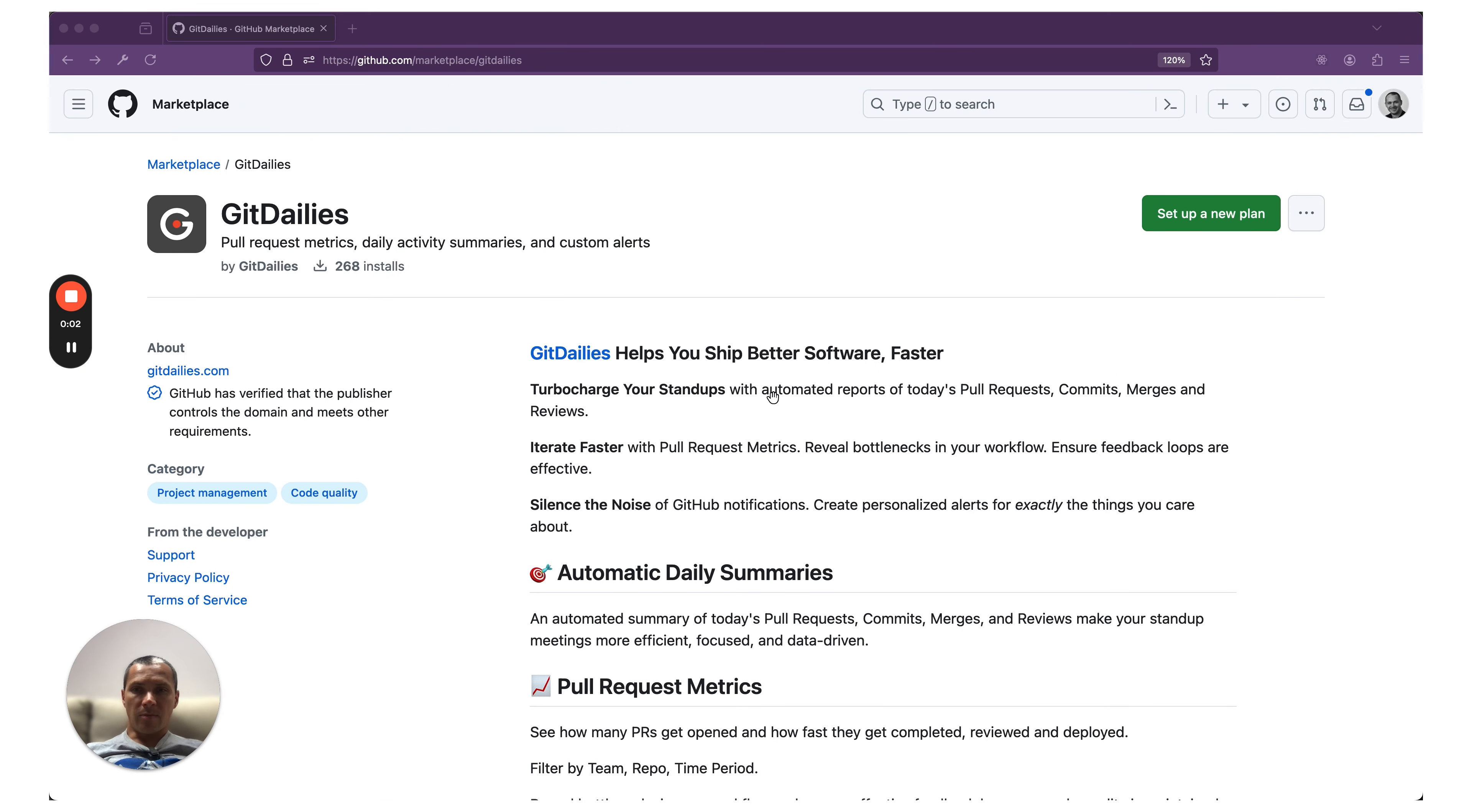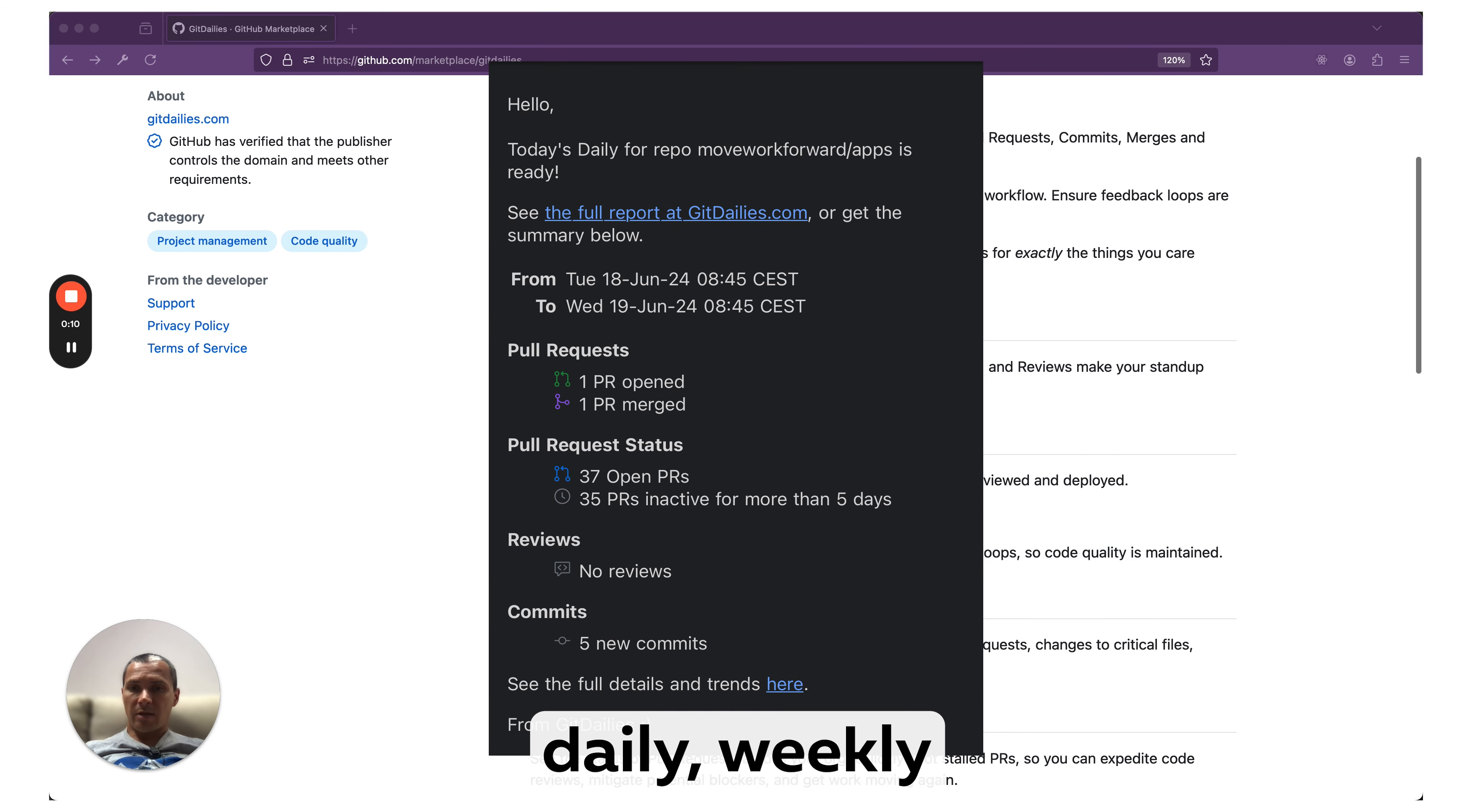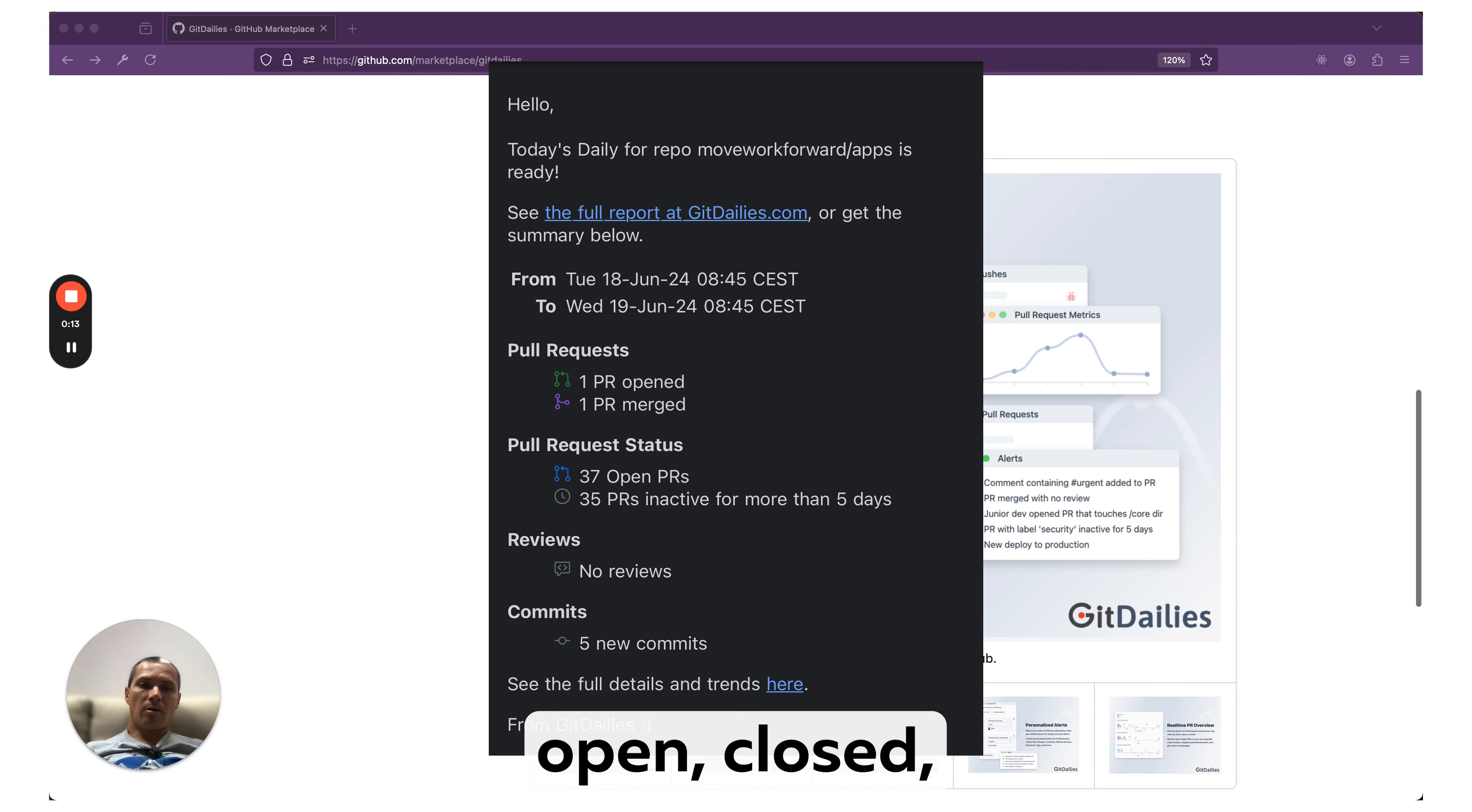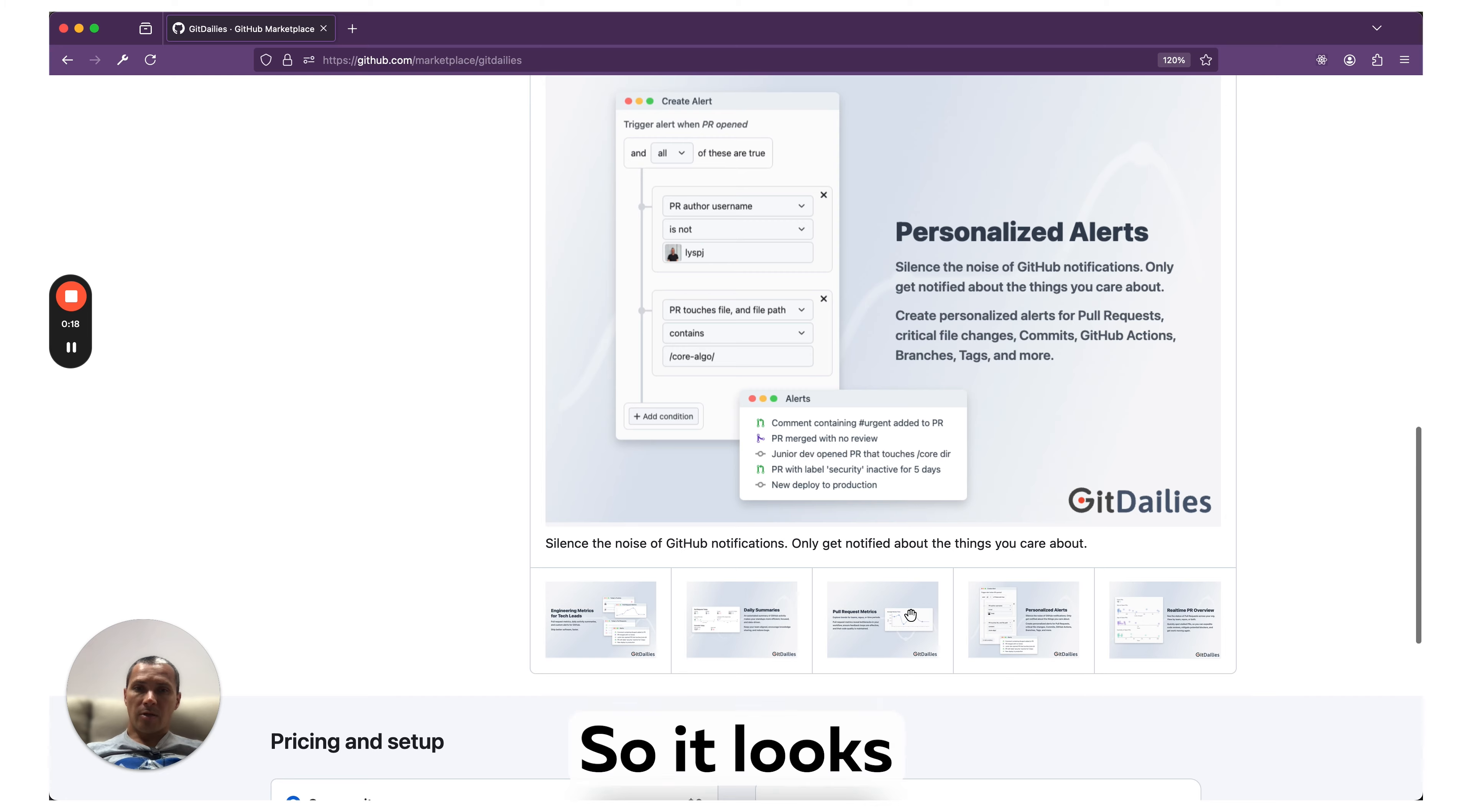Hello everyone, today I'm showing you Git Dailies, a GitHub app which helps you receive different GitHub information on a daily or weekly basis. For example, about pull requests - open, closed, merged, reviews - into different alerts and so on.